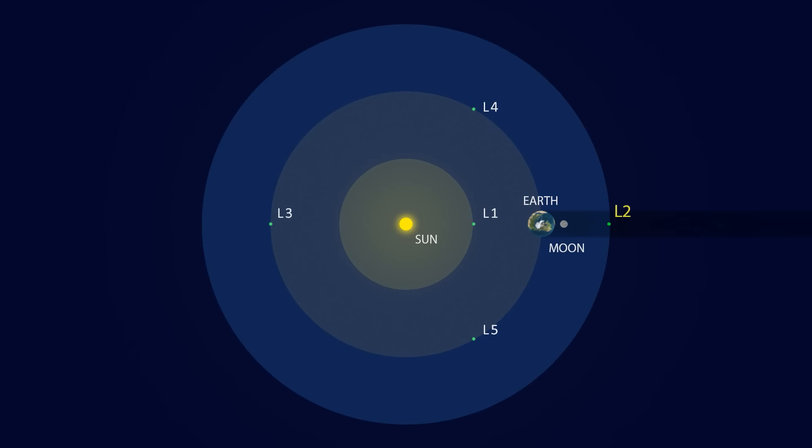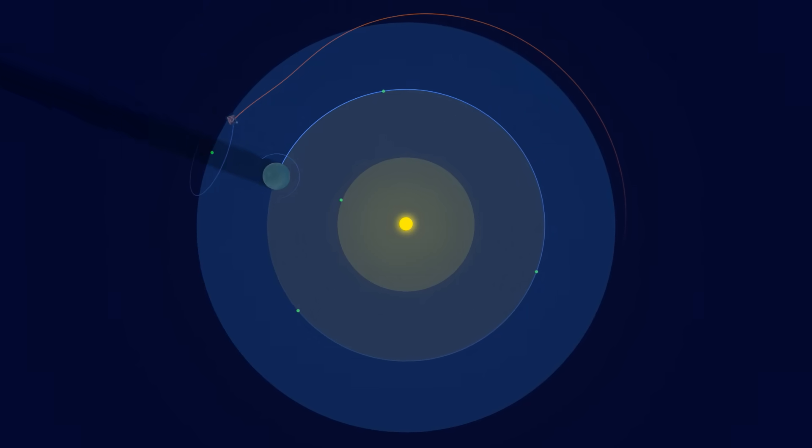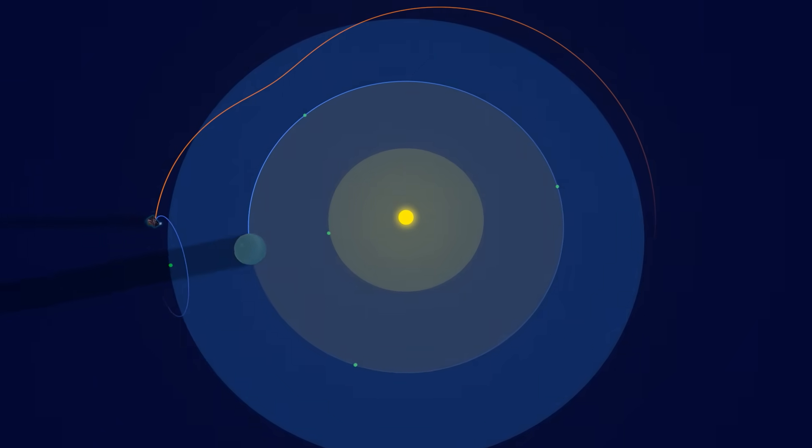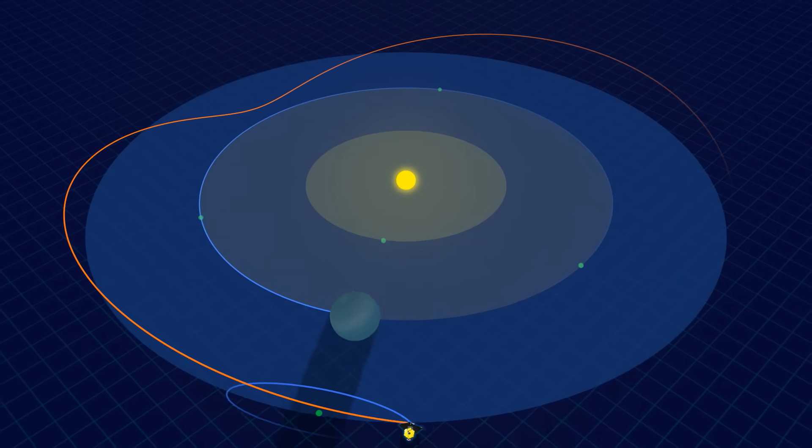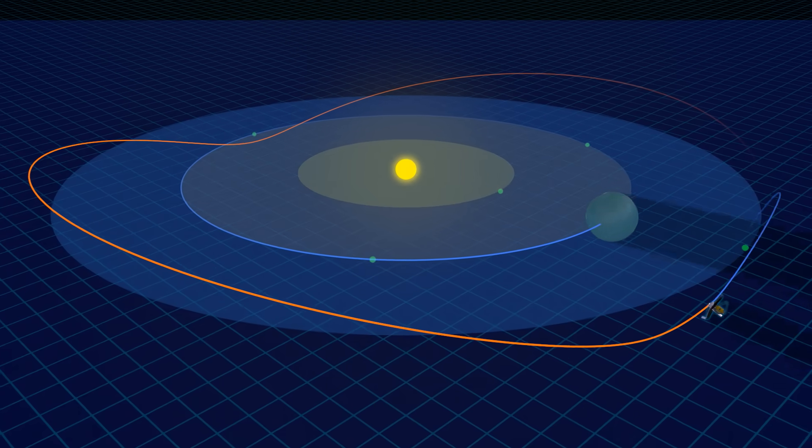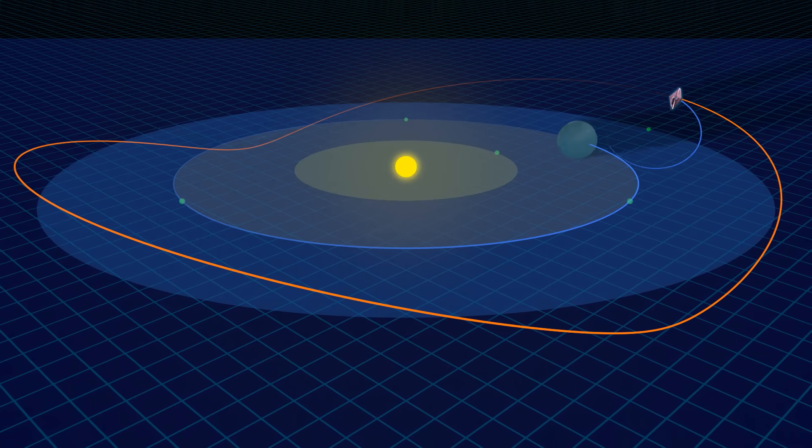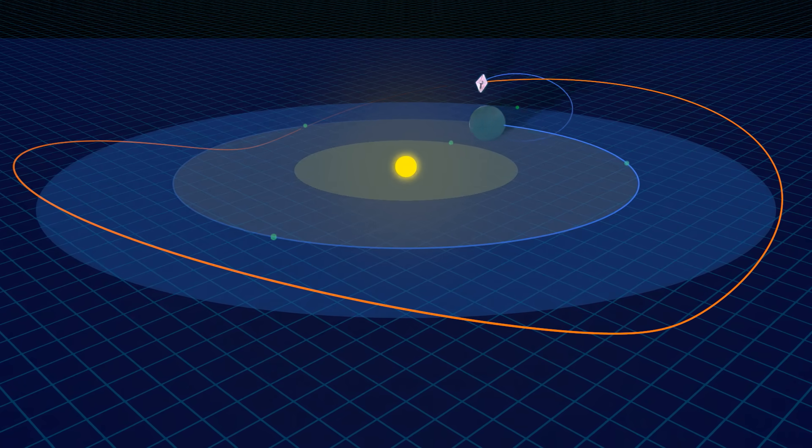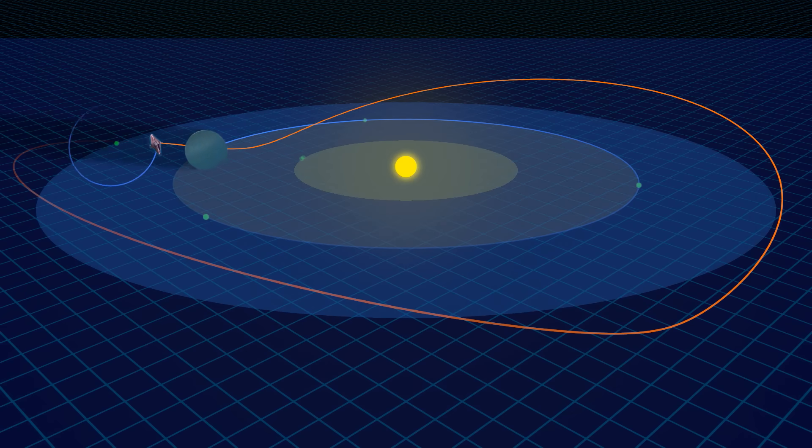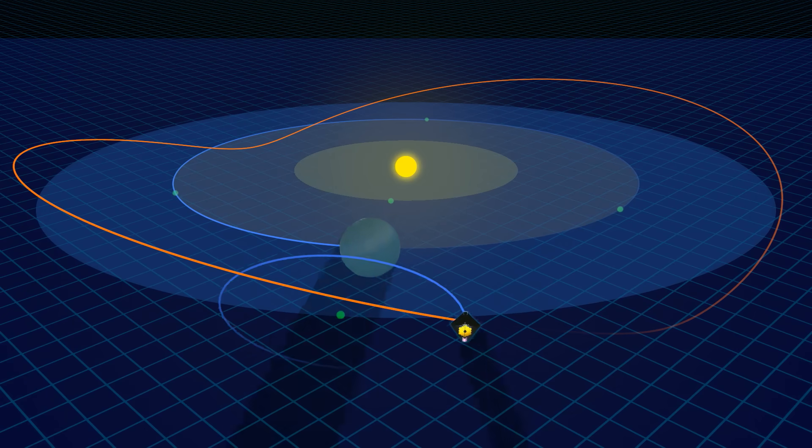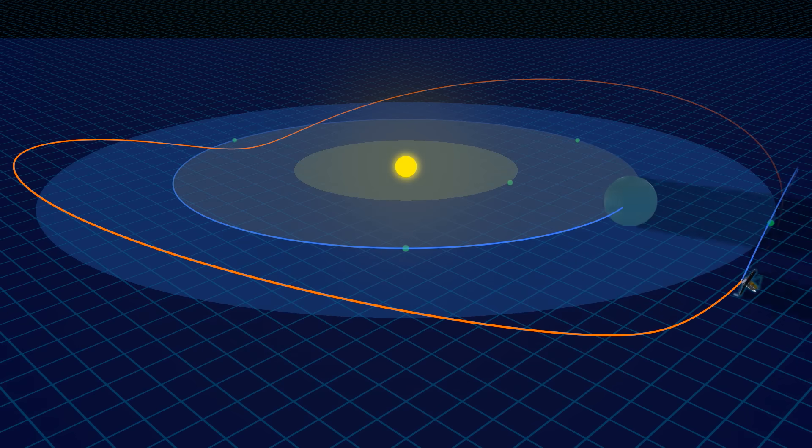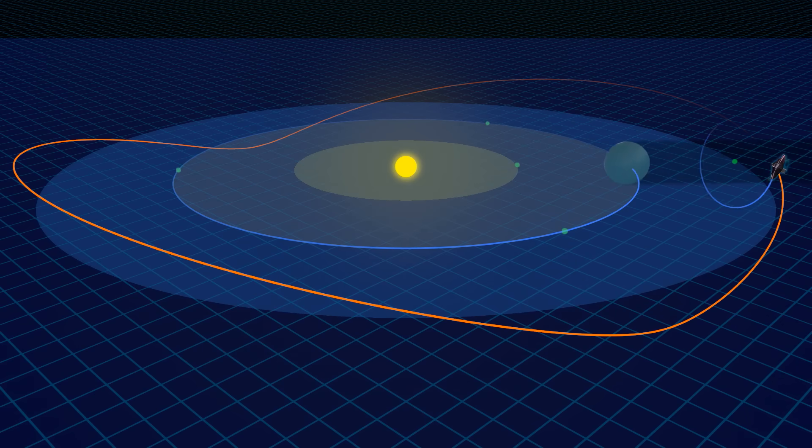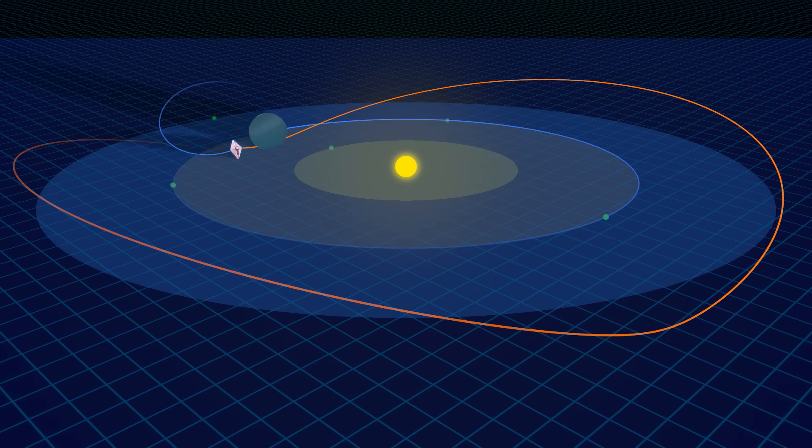The Sun-Earth L2 point is where Webb's orbit around the Sun is synchronized with Earth's. At this point, one million miles from Earth, Webb is free from the thermal influences of the Earth and all eclipses. Additionally, the Sun, Earth, and Moon, the brightest objects in the sky, are hidden by the deployed sunshield, giving Webb a dark, cold, and stable environment to carry out its mission of discovery.